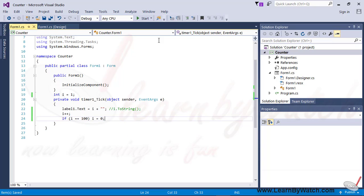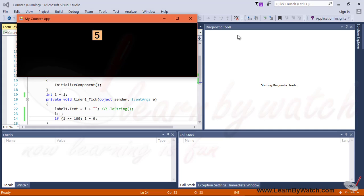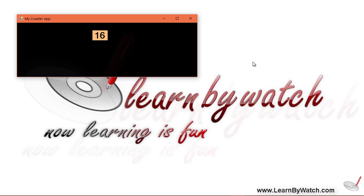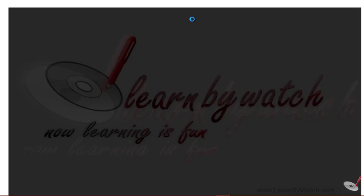Now run the application. Here you are seeing the increased value of i is being shown in the label. Yeah, re-initialized. So our application is now ready. It is correct.